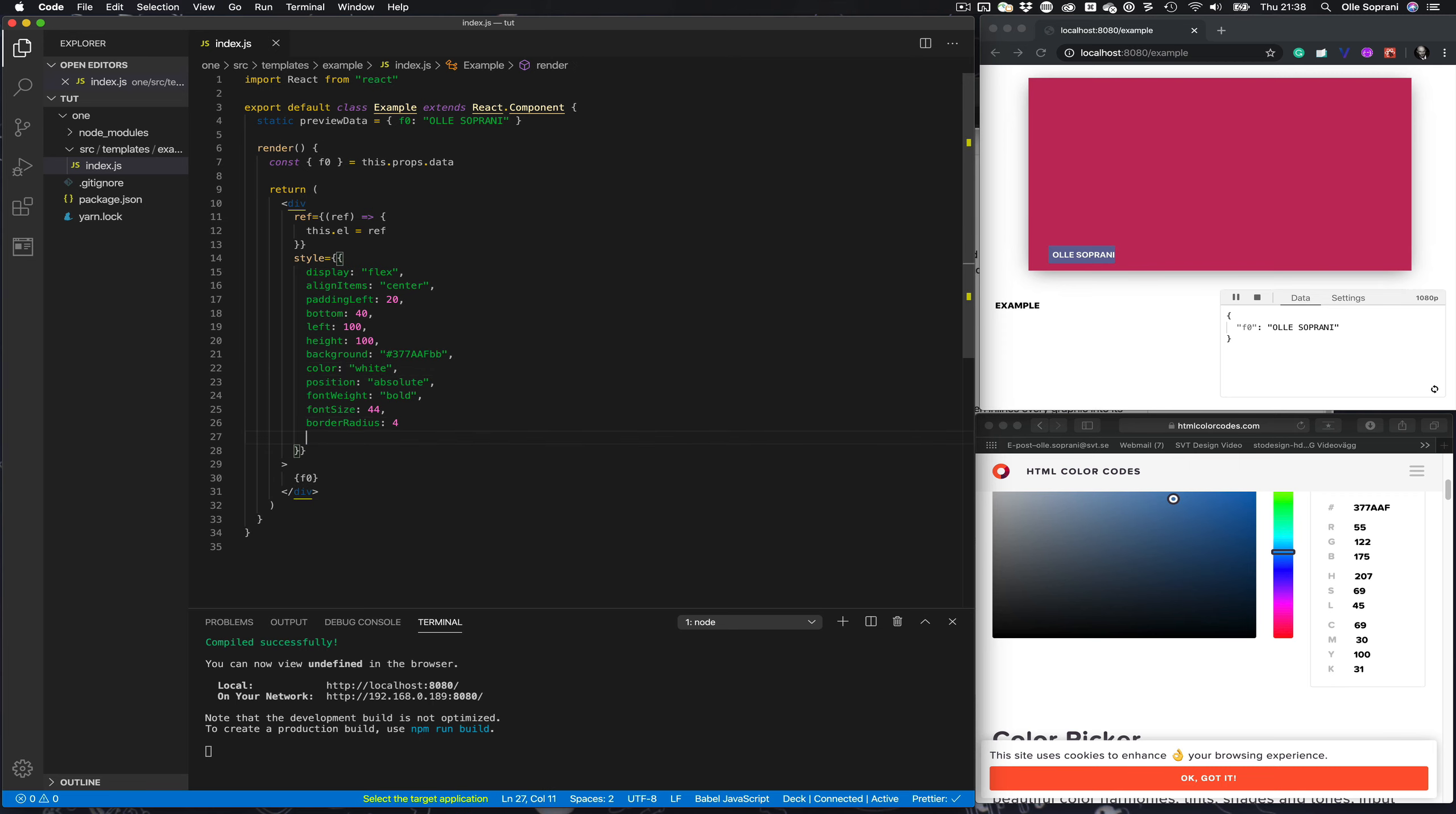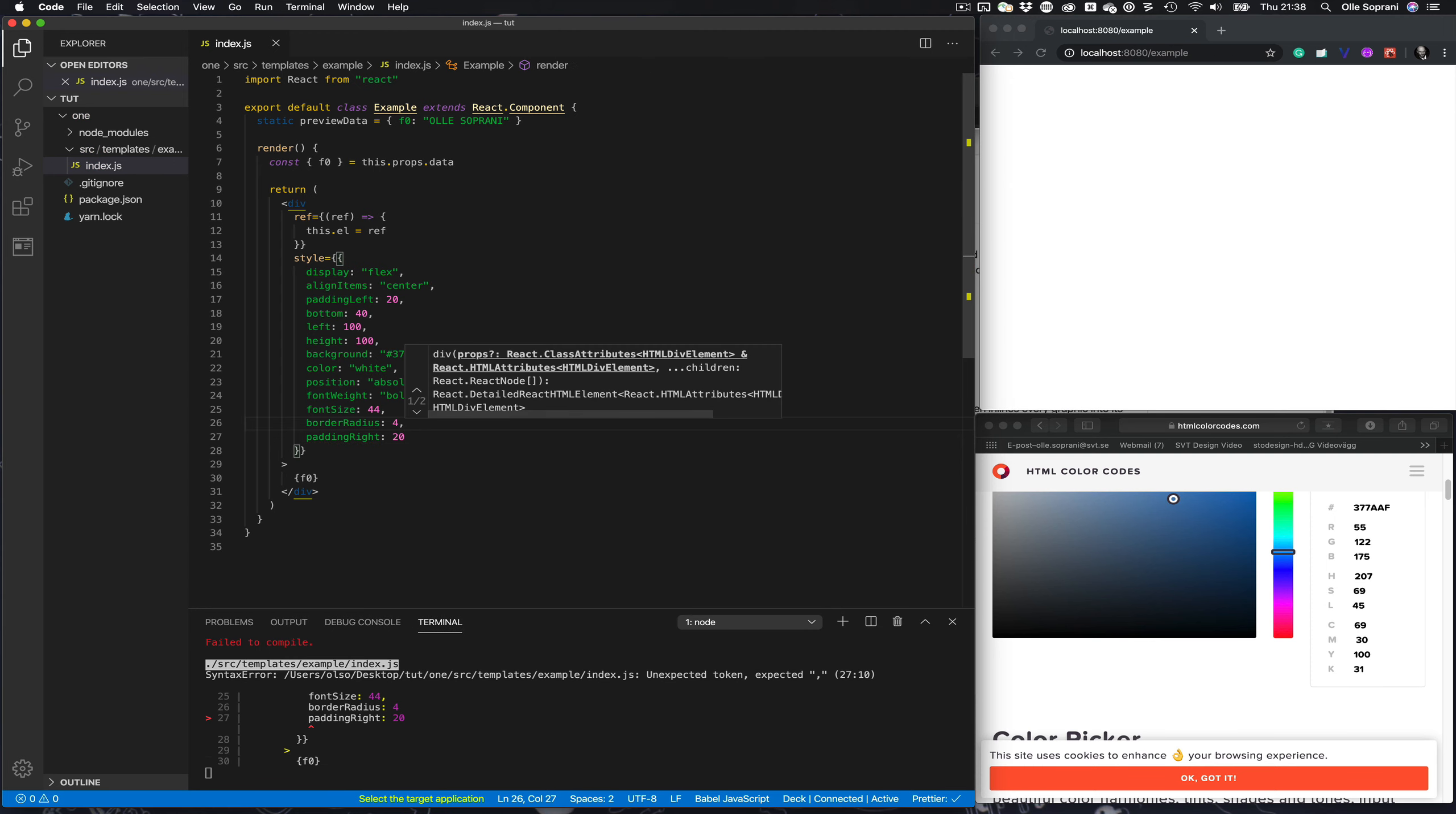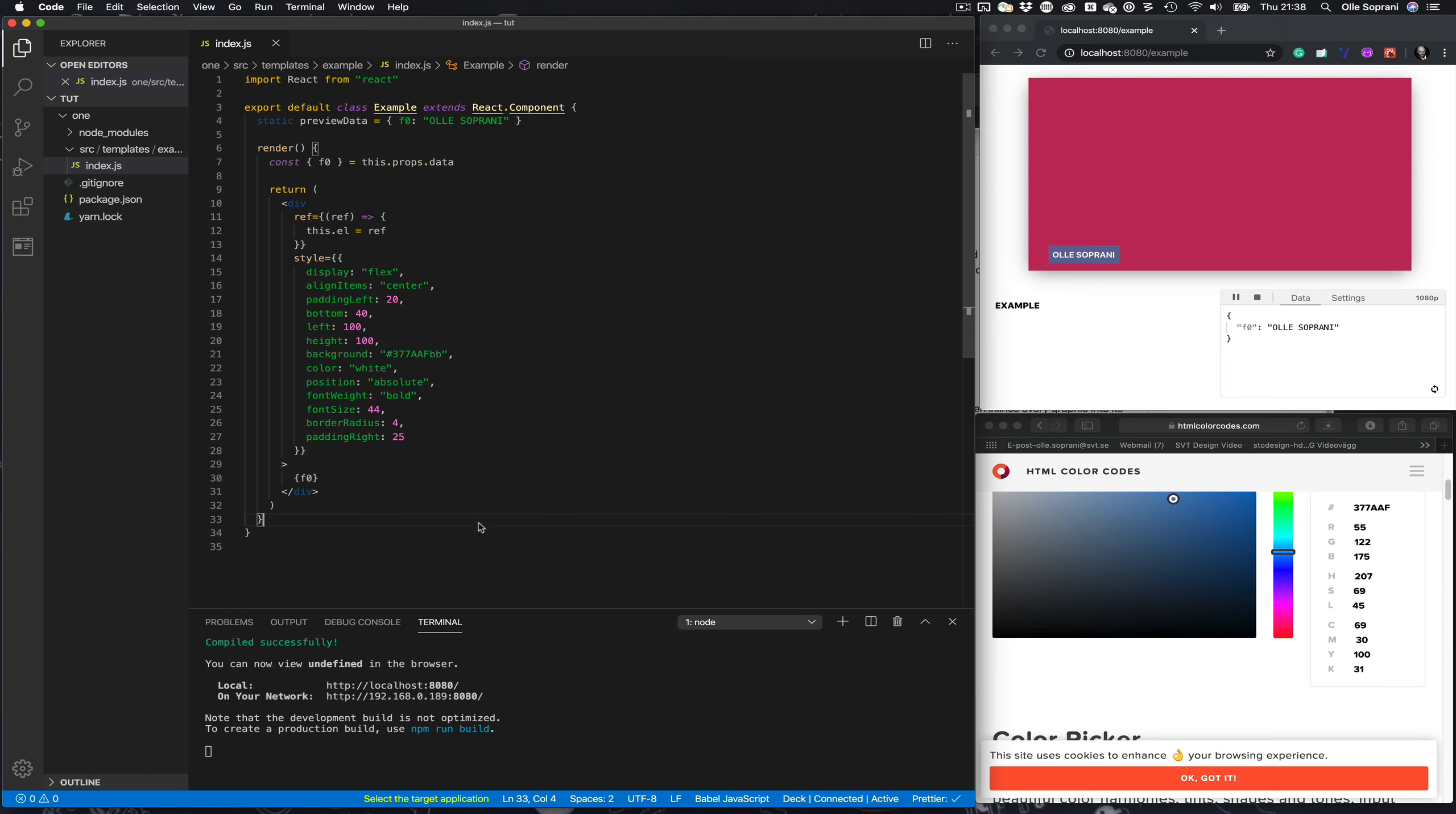Then it will be like this, but we can add 20 pixels and we have to add a comma there. Maybe some more, 25. This is the world's most simplest lower third but it's dynamic. Okay now I'm ready.